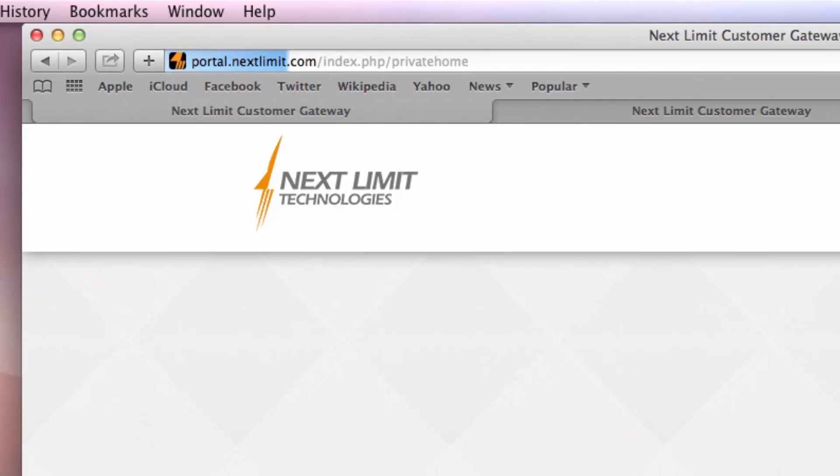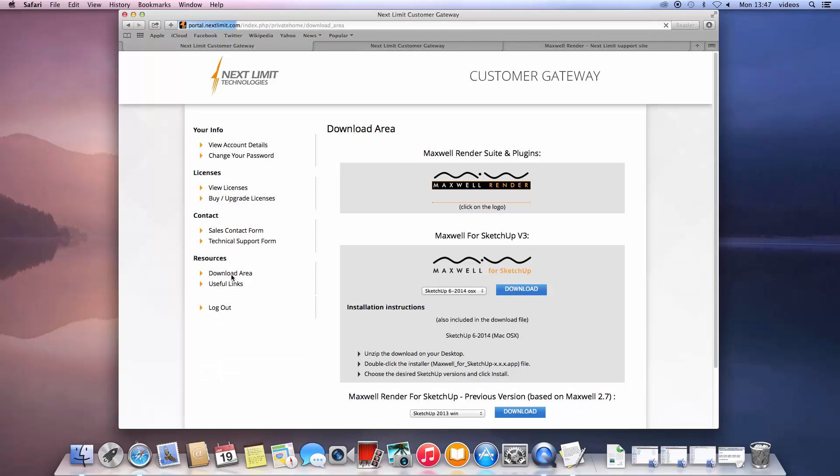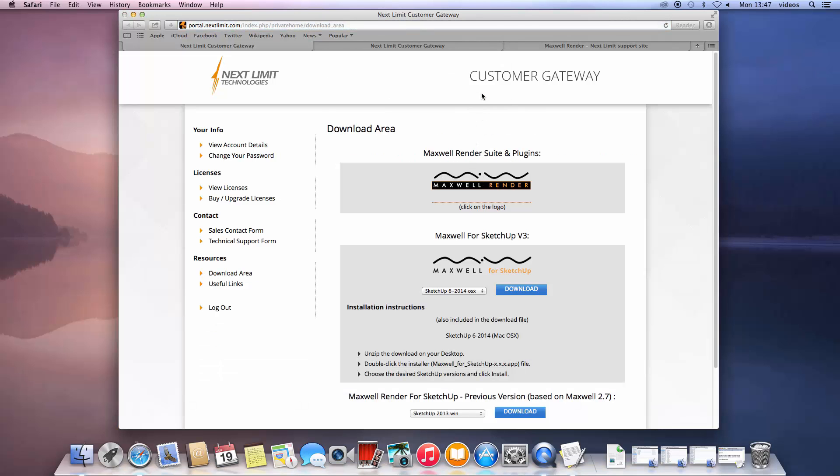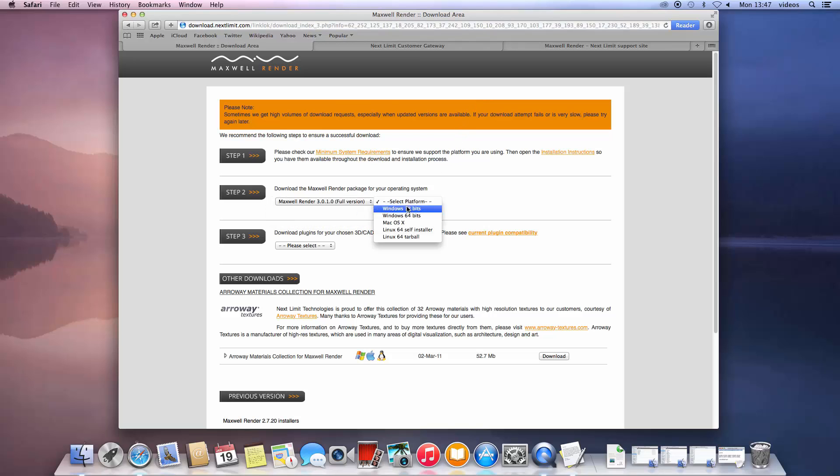Next, click on the download area link and on the next page click the Maxwell render logo. You are now in the download area. From the first drop-down, choose the Maxwell render version you wish to install and then choose the right installer for your system.